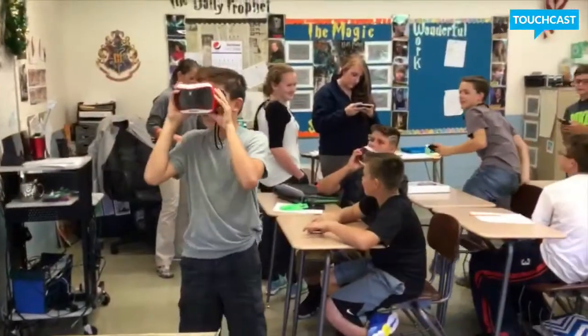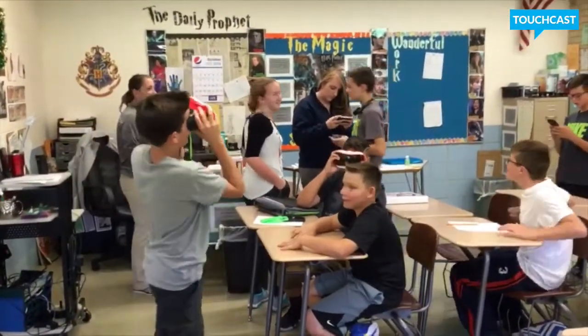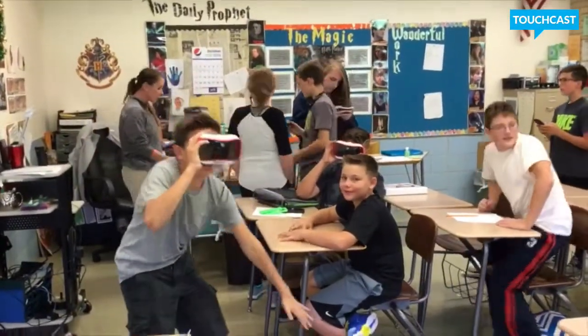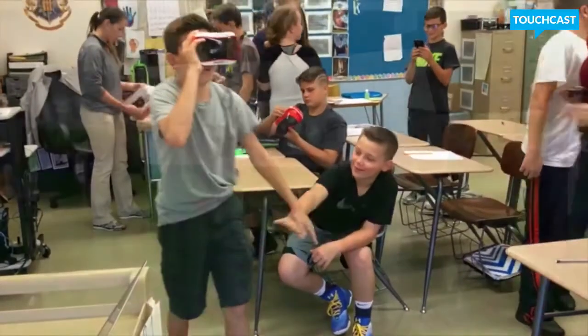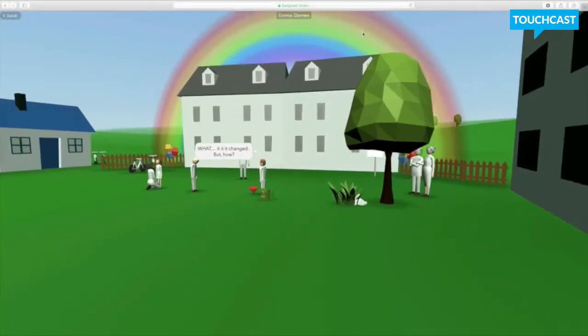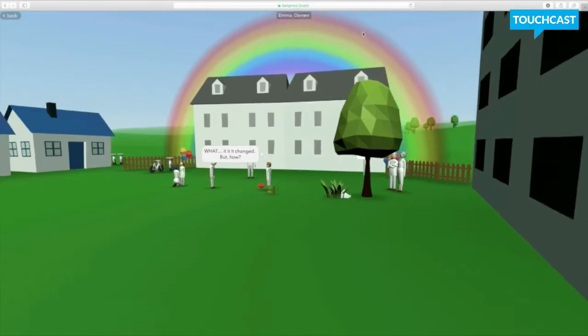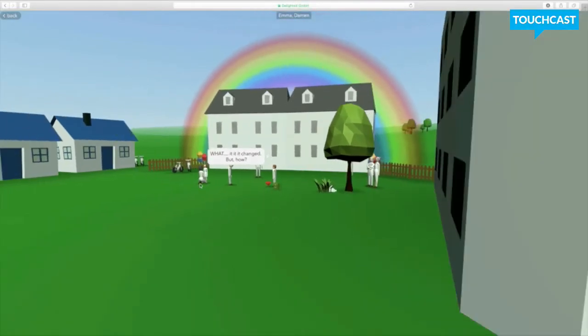My advice if you're using CoSpaces would be to let the students teach you as well. While we were using CoSpaces, the students came up with different things that would show me different aspects of the website, which was really neat.